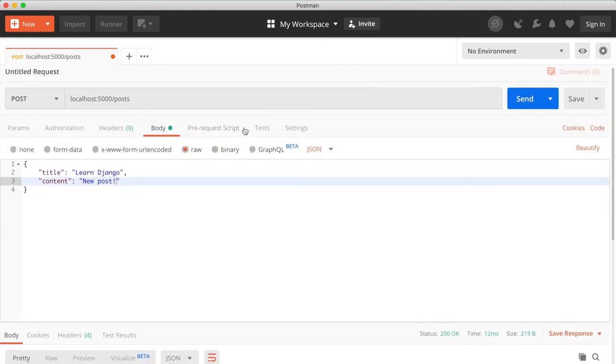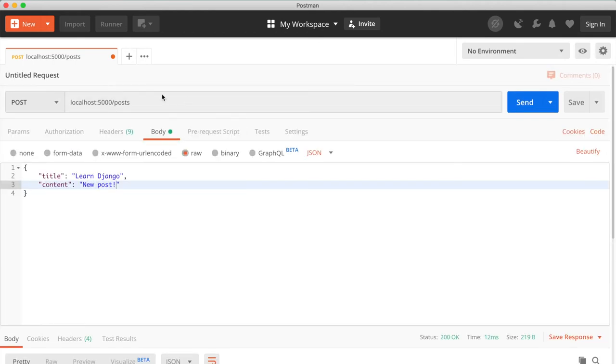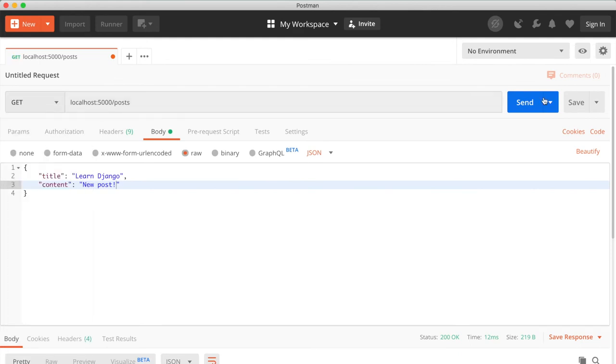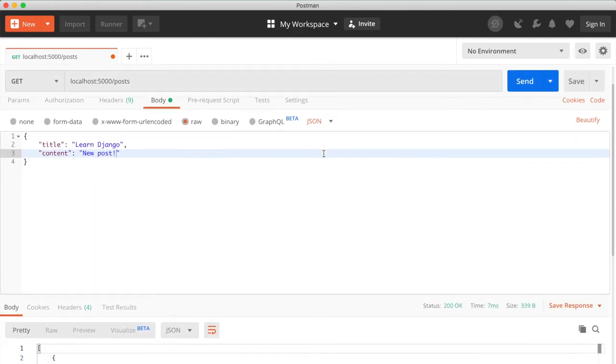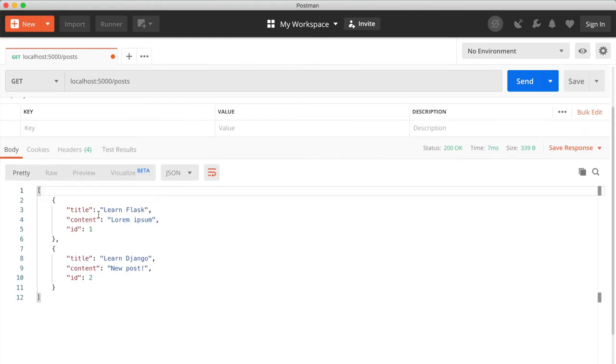And all of this data is saved into an SQL database. So if we get all of the posts again, we can see all of our posts.